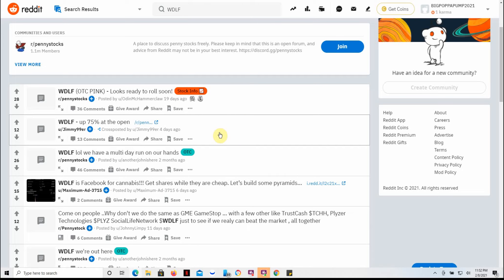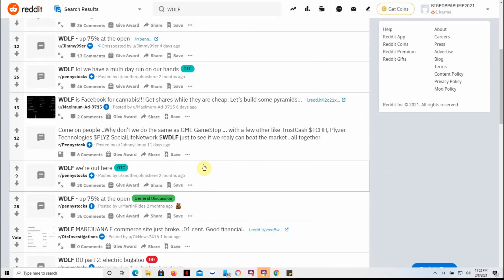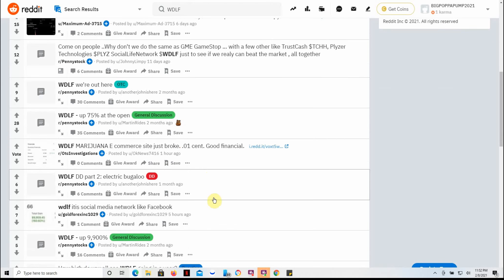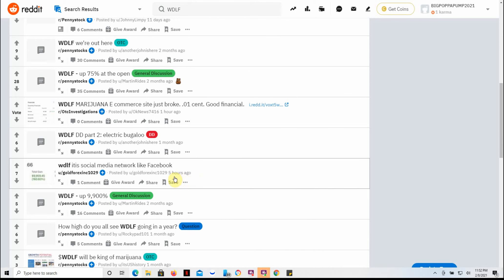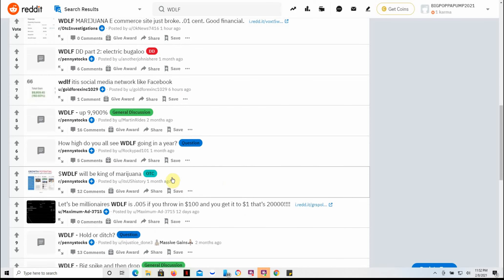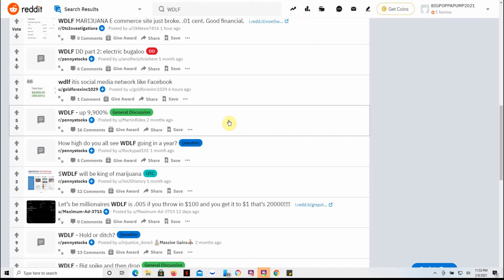Or what it's actually gonna do, but this is actually two months ago, so not a whole lot of updated information that I could find here. Here's one five hours ago: social media network like Facebook. So who knows, it could be the next Facebook for the MJ users. It's something to consider.